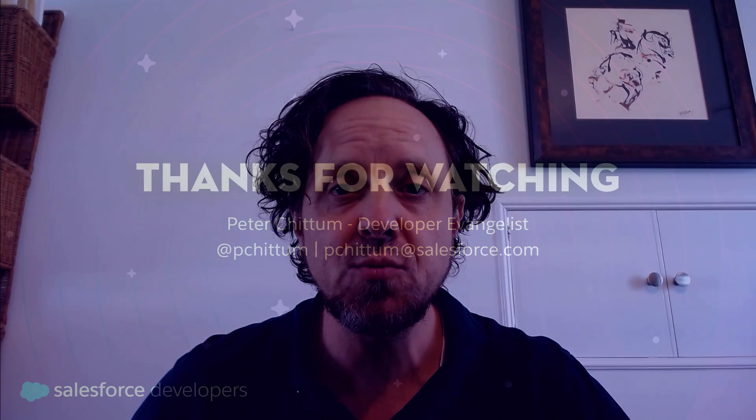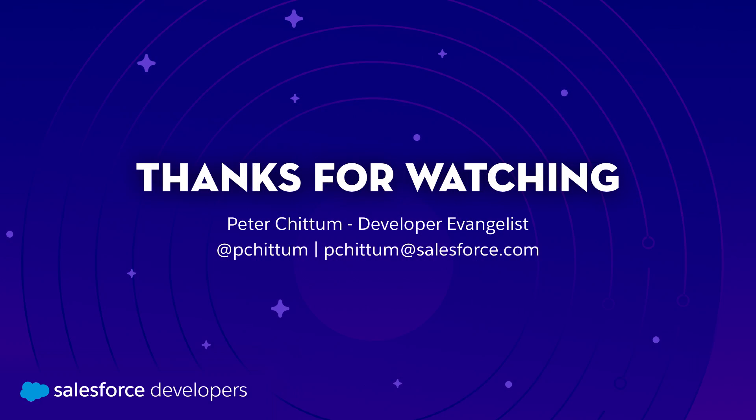If you did please make sure to click like down below and make sure you subscribe to the Salesforce Developers YouTube channel and click that bell to get notifications for new videos. Thank you!